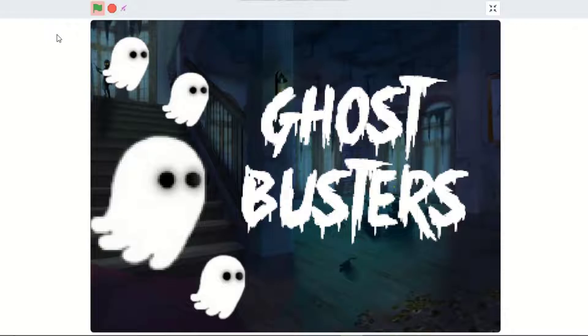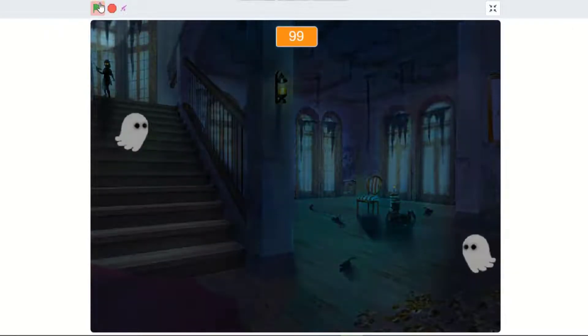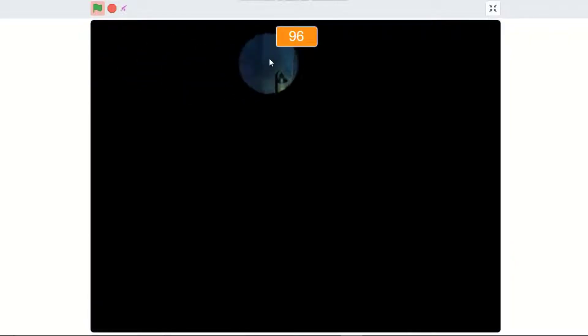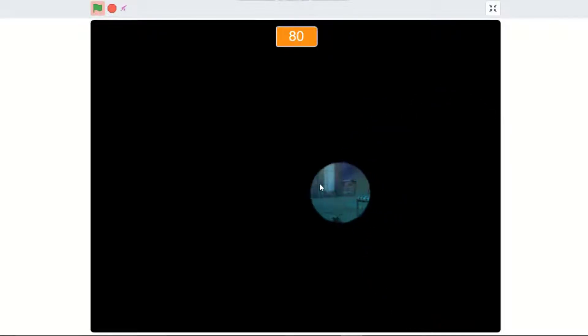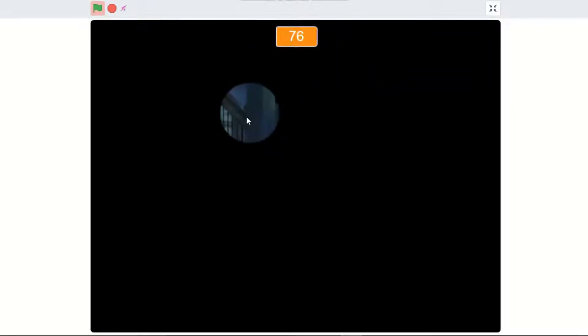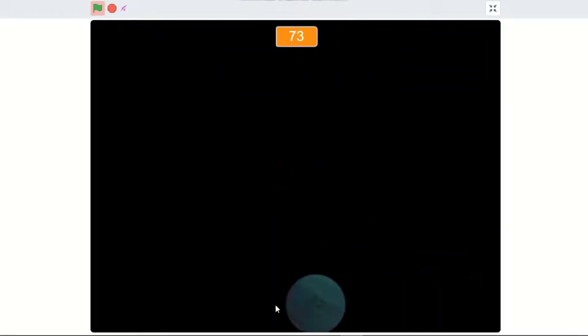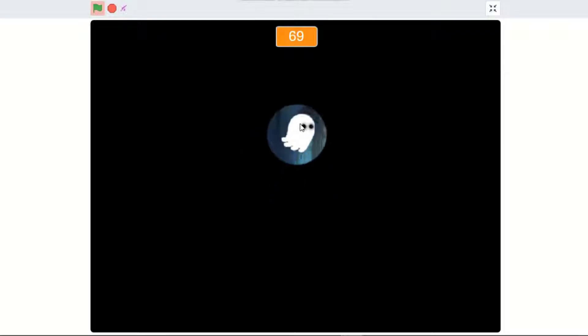Hi guys, in this video I'll be showing you how to make a ghost catcher game on Scratch. Mine's called Ghostbusters. As you can see, we got the timer and this light we can move to our mouse pointer. We just need to find the ghost, click on it, and it will fade away. We need to find all the ghosts.